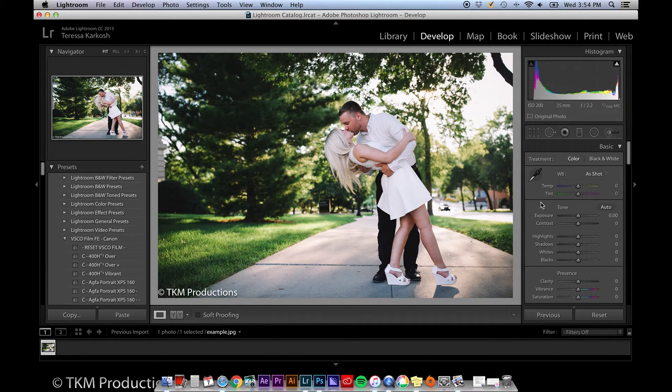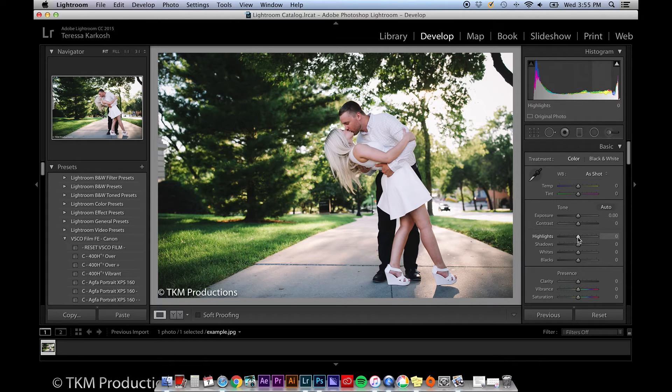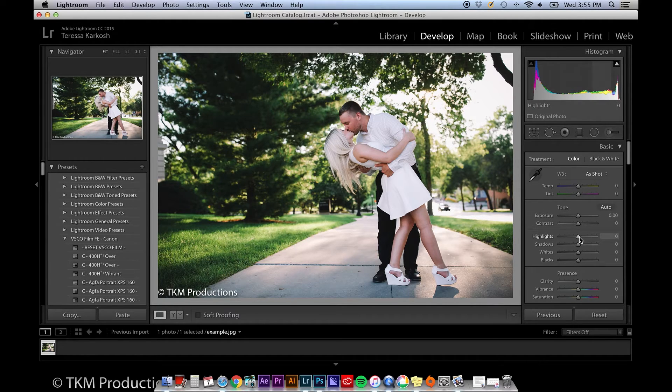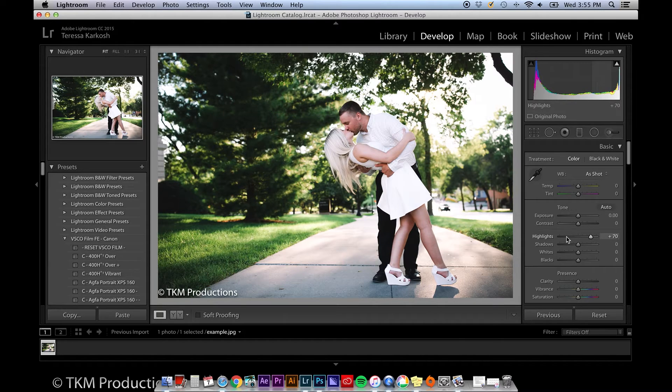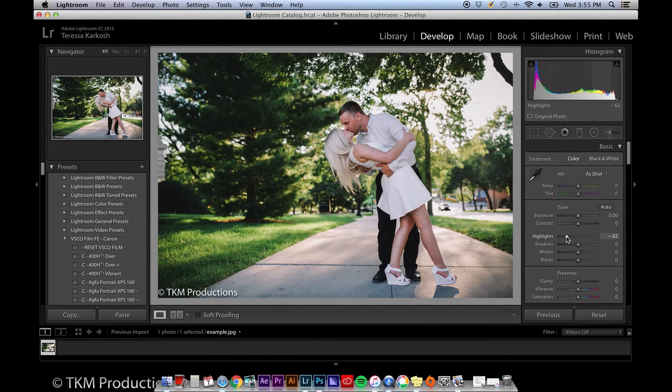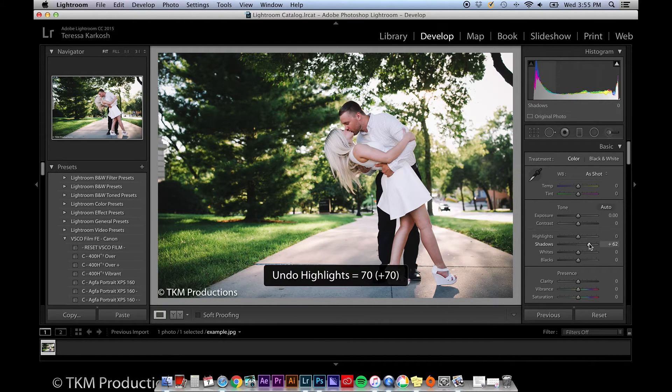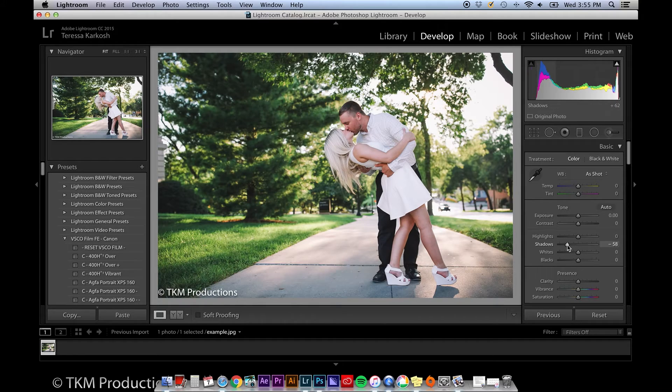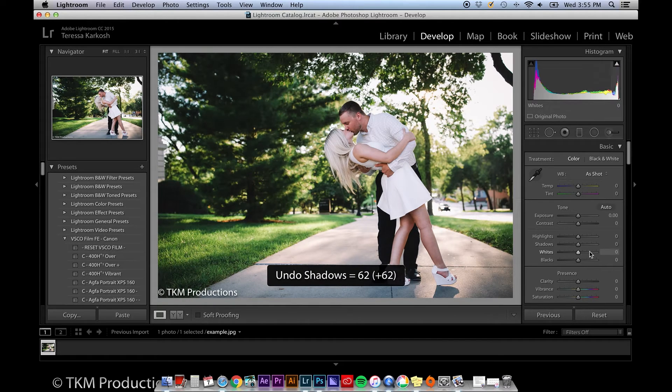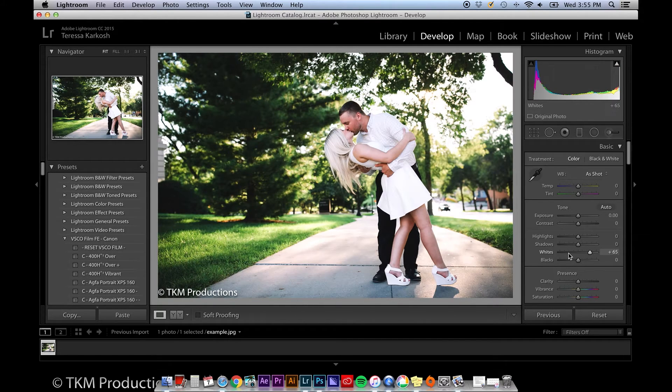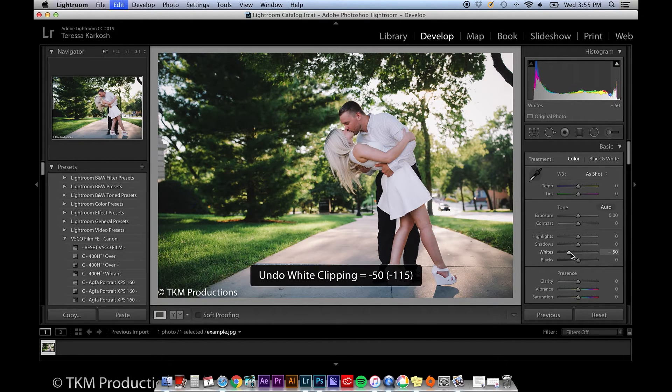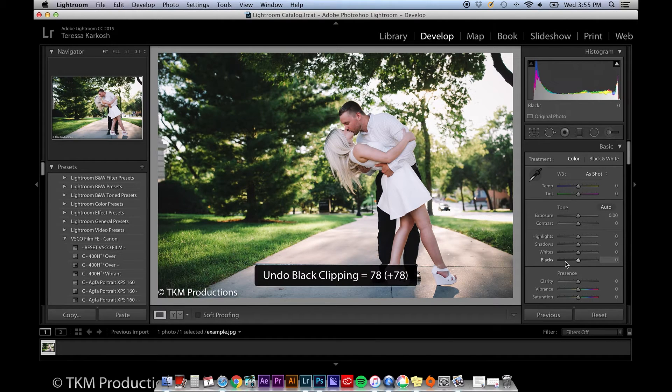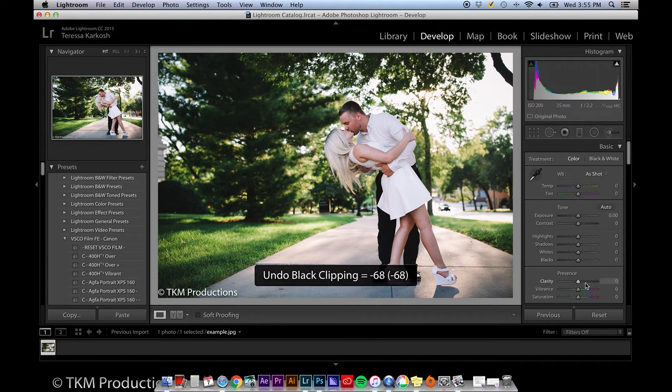Next, you'll see sliders for exposure, contrast, highlights, shadows, whites, and blacks. Each of these are really self-explanatory. When I started using Lightroom, I would take these sliders to the extreme, all the way left and right, just to see what effect they really had on the photo that I was editing. I'd recommend doing this with every slider in the entire right-hand panel.